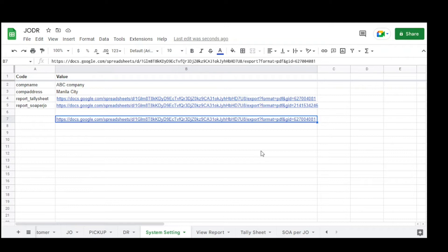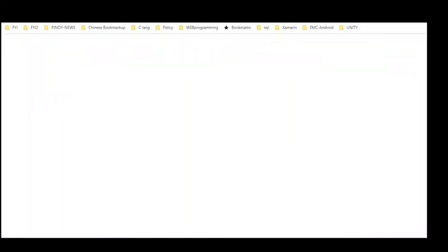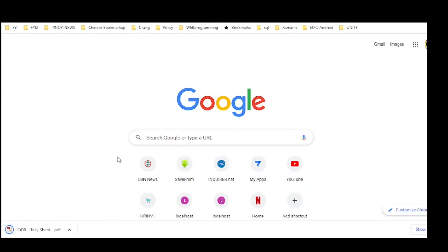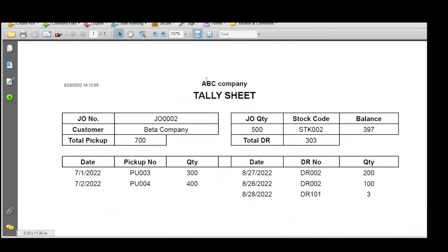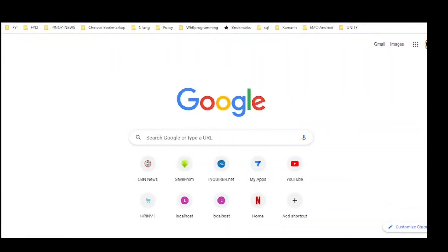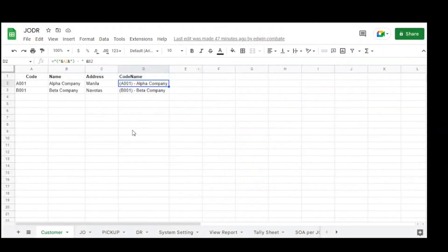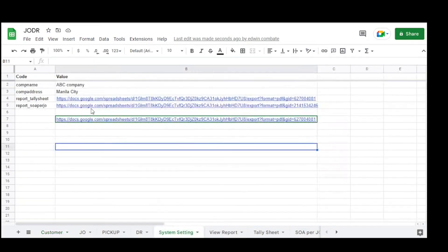Appending the GID allows it to download as PDF for that specific title sheet. If you try this link, it will download the tally sheet report.